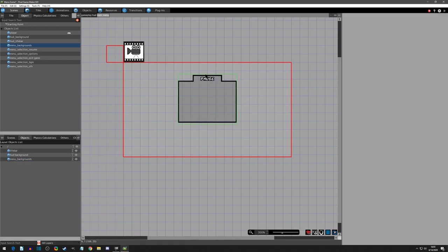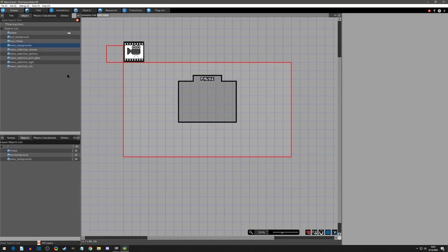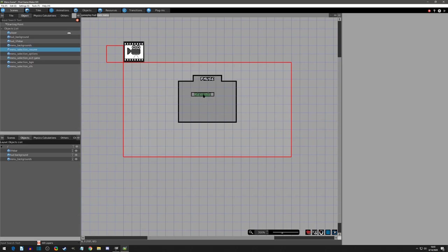I might just adjust this to 70. I do want it more up than I want it in the middle of the screen as far as the vertical portion goes. So that makes sense.